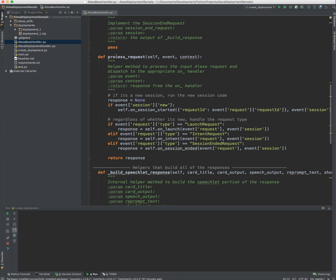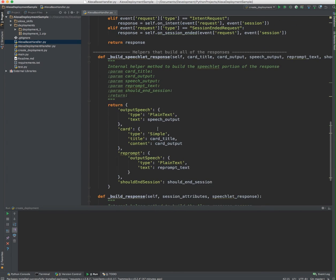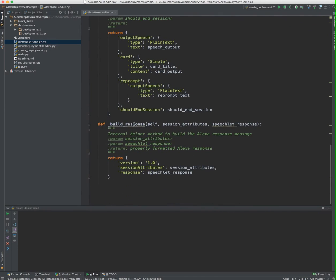There's a process request helper method which just looks at the event and determines which of those handler methods should be called. Again, this is right from the color example provided by Amazon. The Speechlet response properly formats a JSON data structure so that it has the output speech, the card, and the reprompt and should session end. These are things that the Amazon Echo is going to be looking for. This formats the JSON payload in the right way.